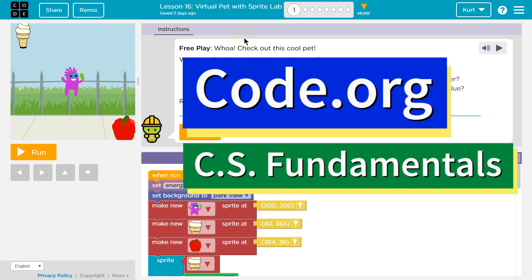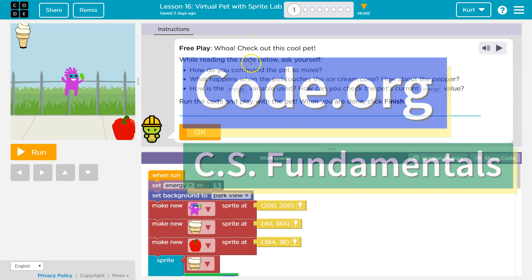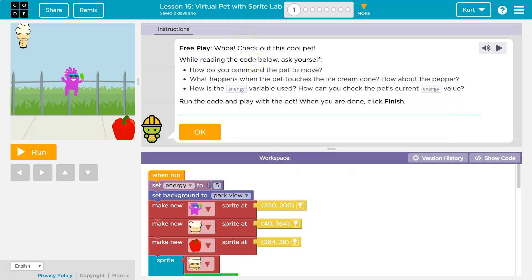This is Code.org. Let's see what we're doing — free play. Check out this cool pet. While reading the code below, ask yourself: how do you command the pet to move?